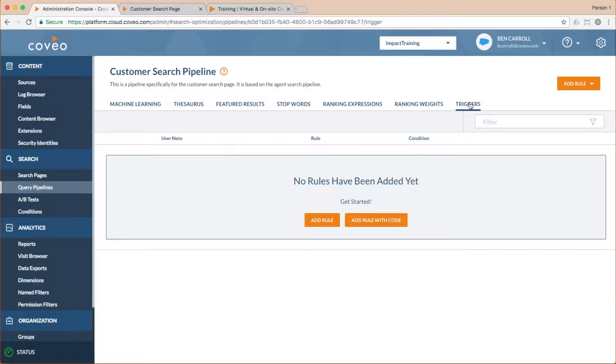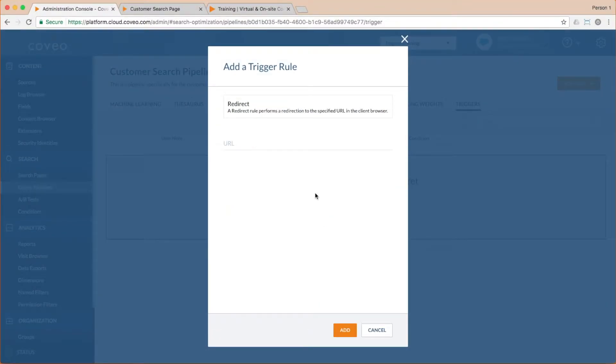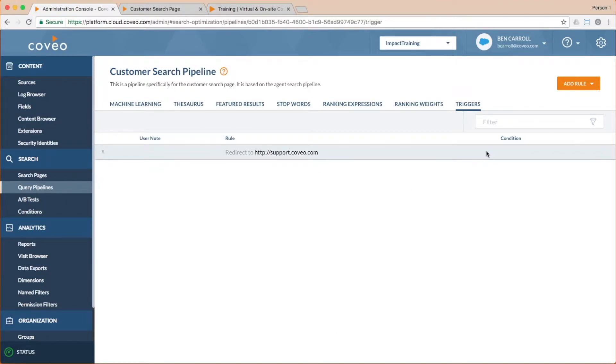To do that, I'll go to our triggers and add a rule. I'll choose the redirect rule and specify our support page URL as the destination. Now you'll note that there are no conditions set here. To ensure that the rule is invoked when we want and only when we want, we need to have a condition.